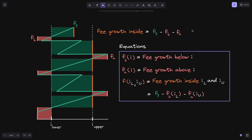In the previous video, we found out that to find the fee growth between two ticks, I lower and I upper, we can use this equation: the current fee growth minus FB minus FA. Where FB tracks the length of these red rectangles below tick lower, and FA tracks the length of these red rectangles above tick upper.